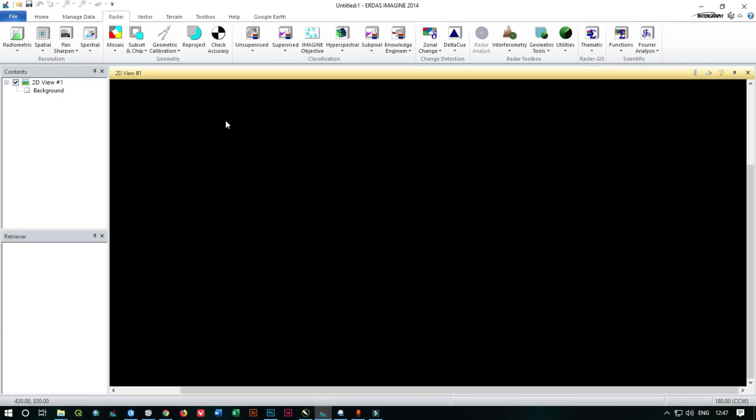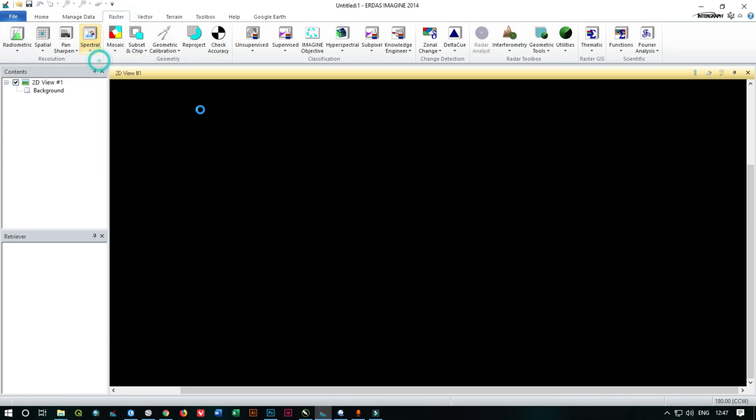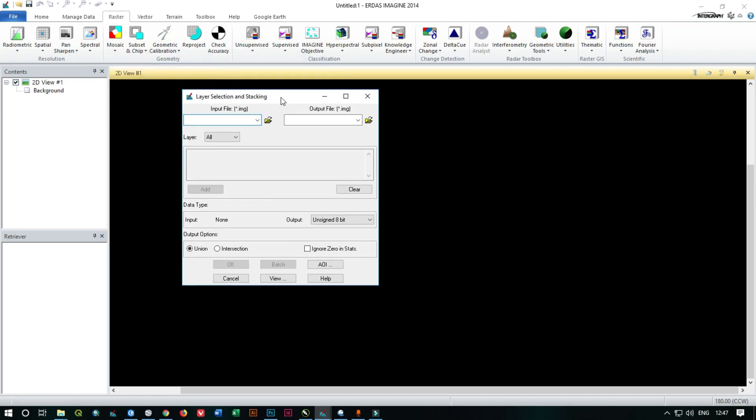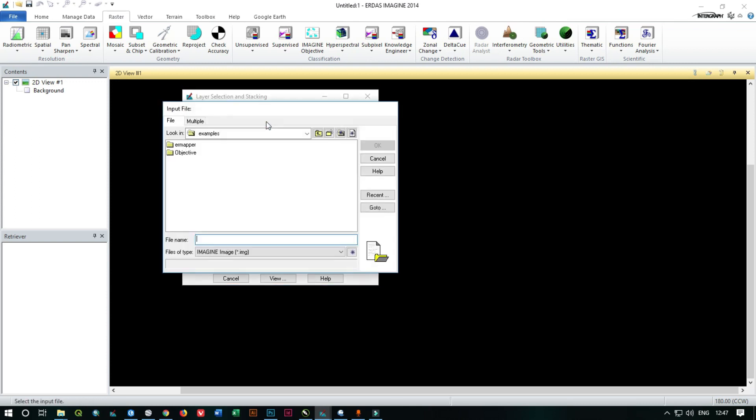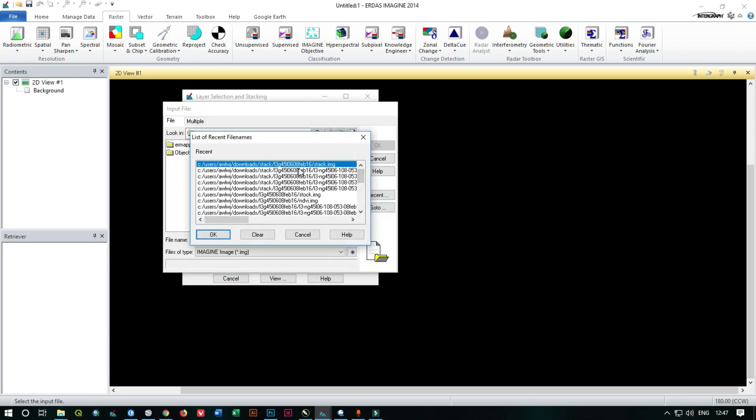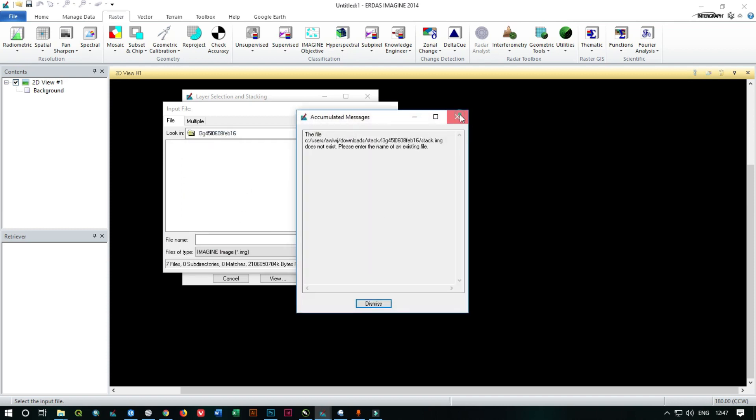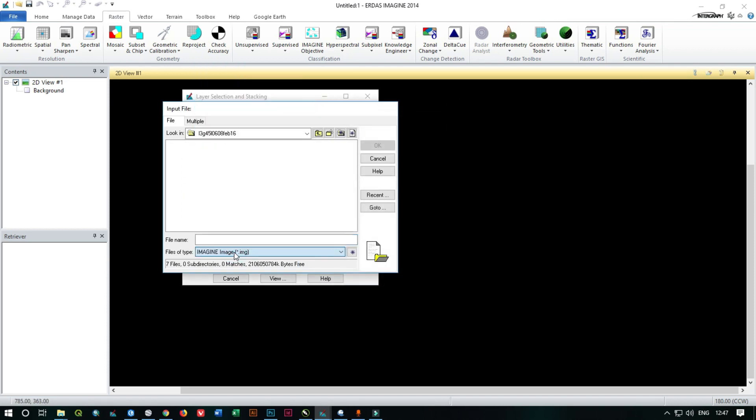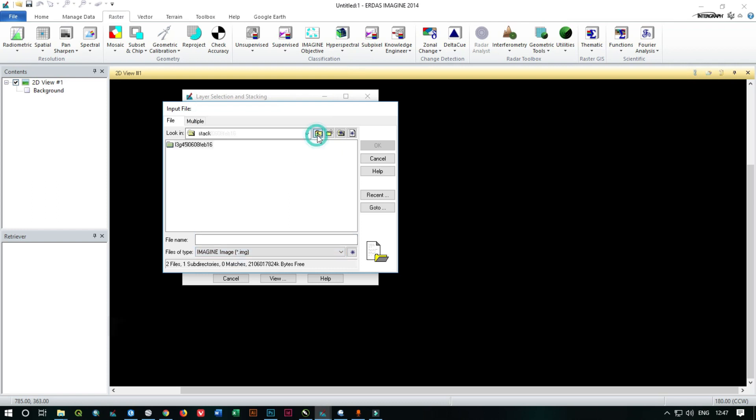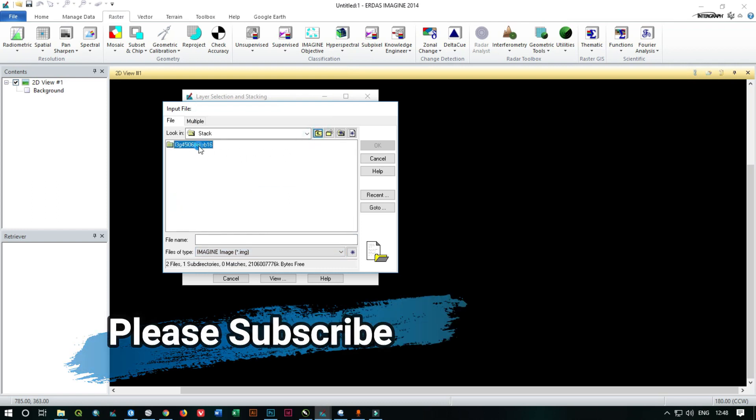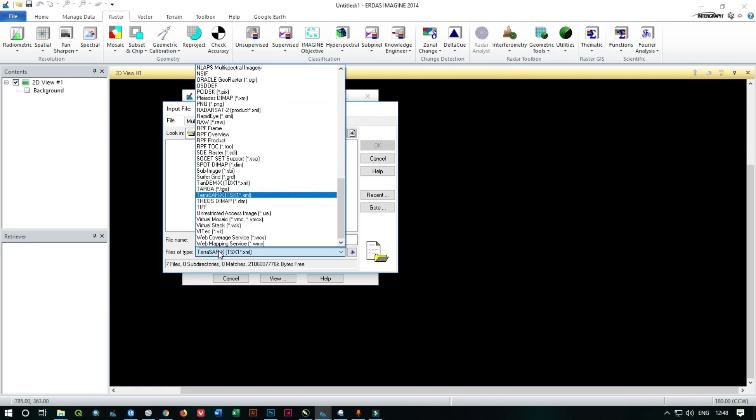First of all, you can open that image, then go to raster tab, then spatial, then layer stack. From here, you're supposed to select all the bands one by one and then click on add. So I am going to select all the files one by one and stack, and change the file type as TIFF.